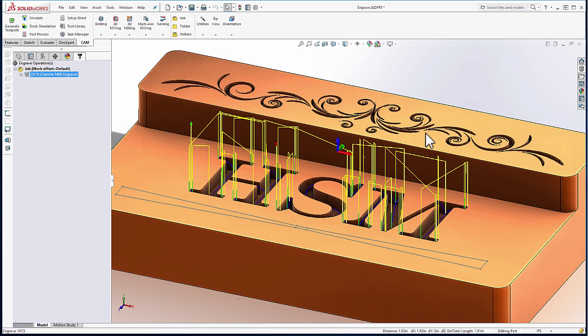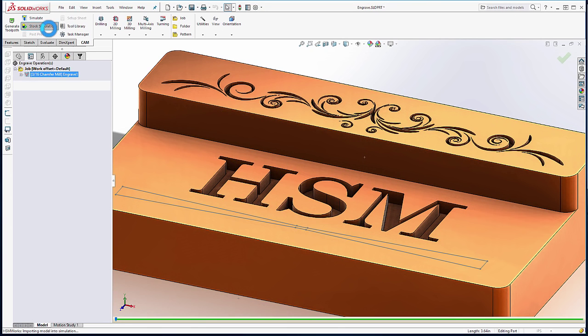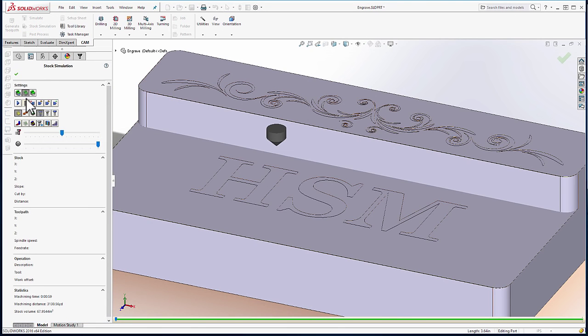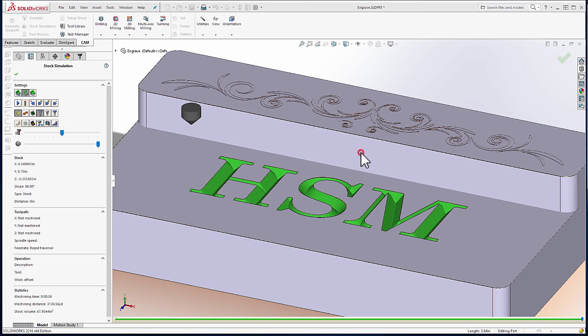Very quickly, we've produced a tool path to engrave the text. Let's go ahead and simulate it. Here we have some perfectly engraved text.